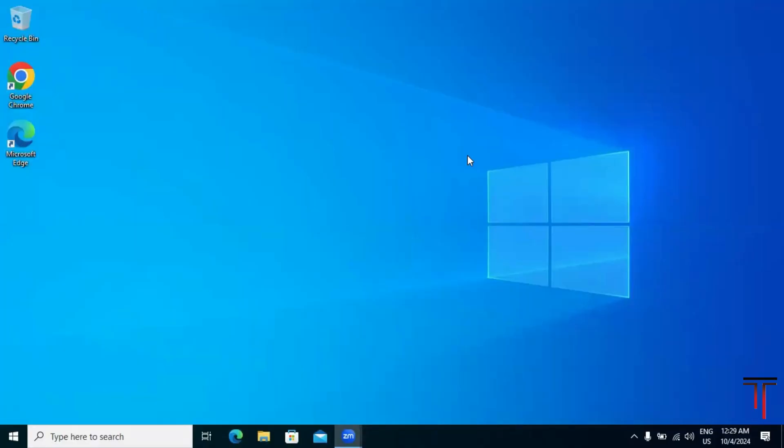Hello everyone. Today I will guide you through the step-by-step process of downloading and installing the Arduino IDE on a Windows computer. The Arduino IDE is the software we use to write and upload code to Arduino boards. Let's get started.